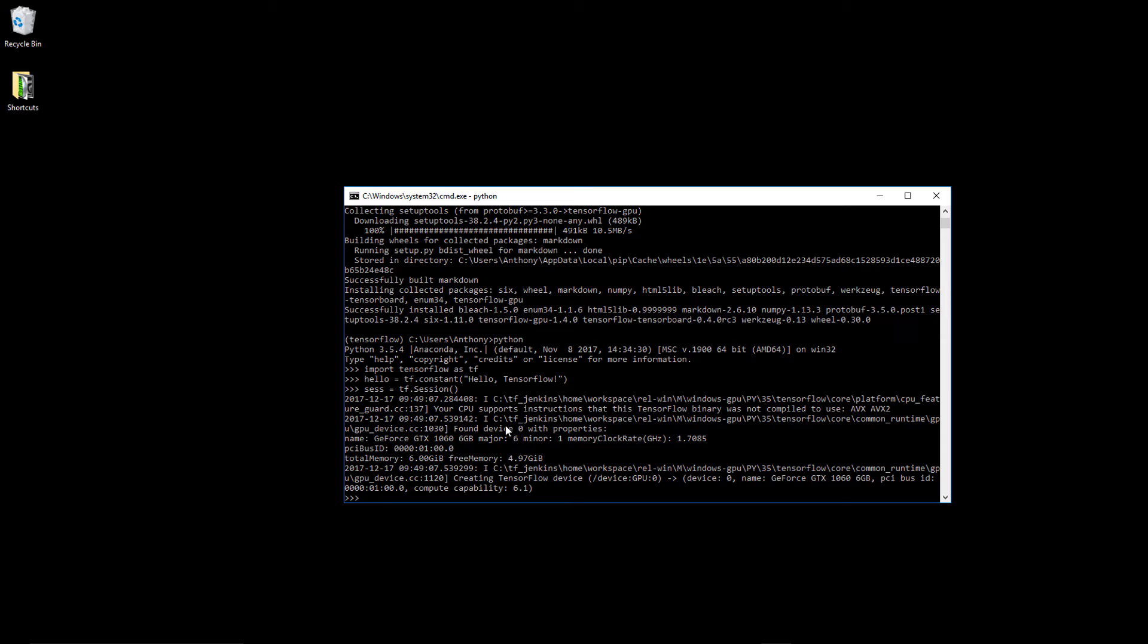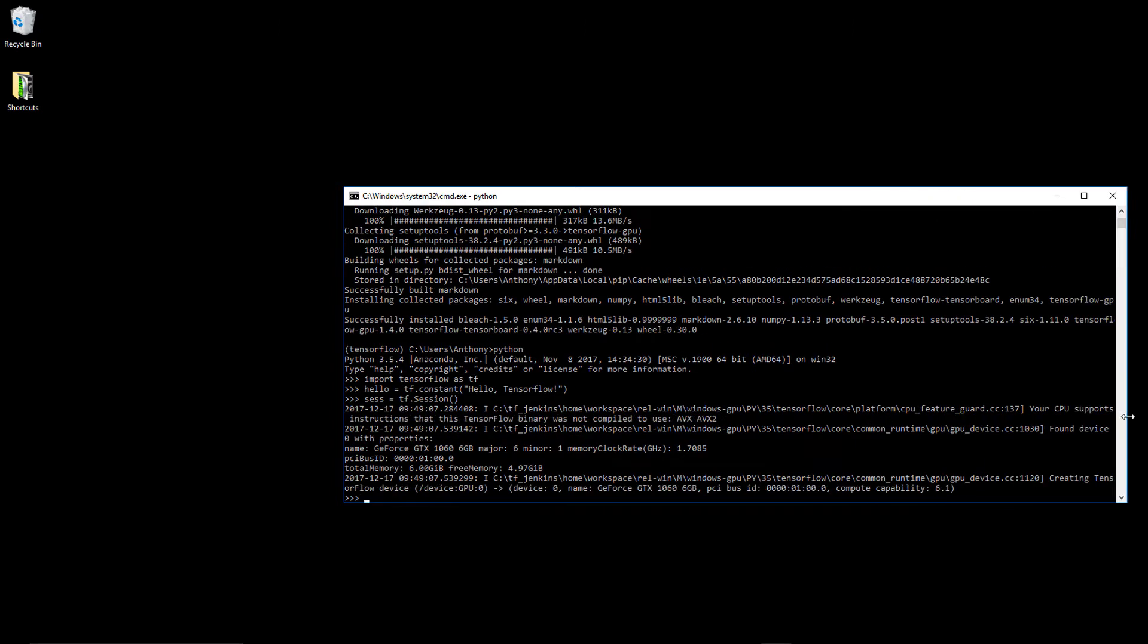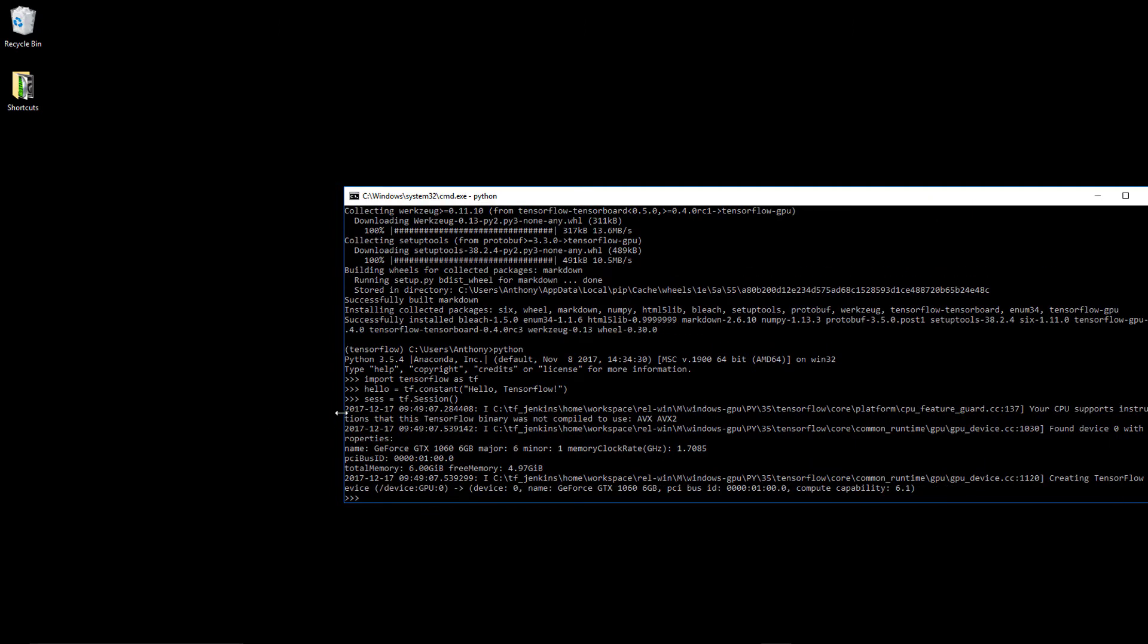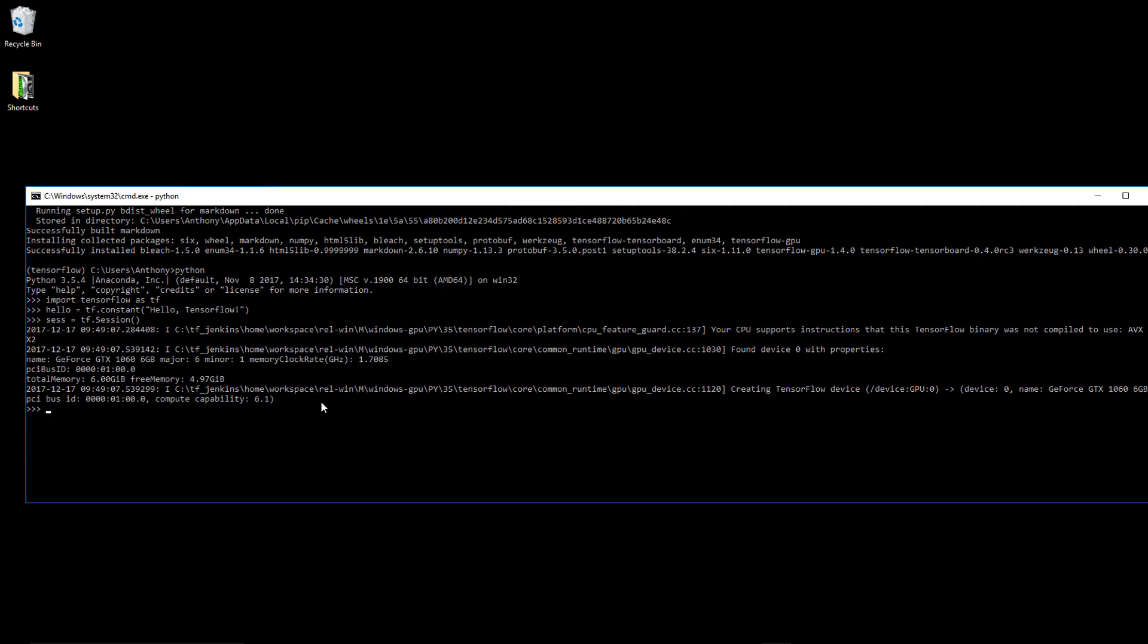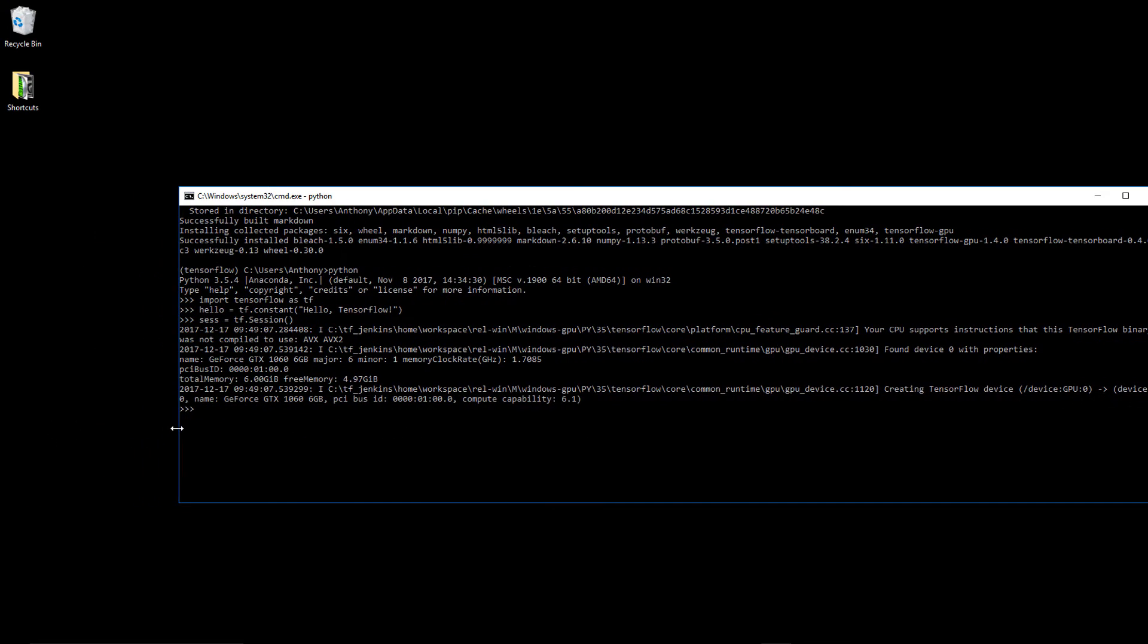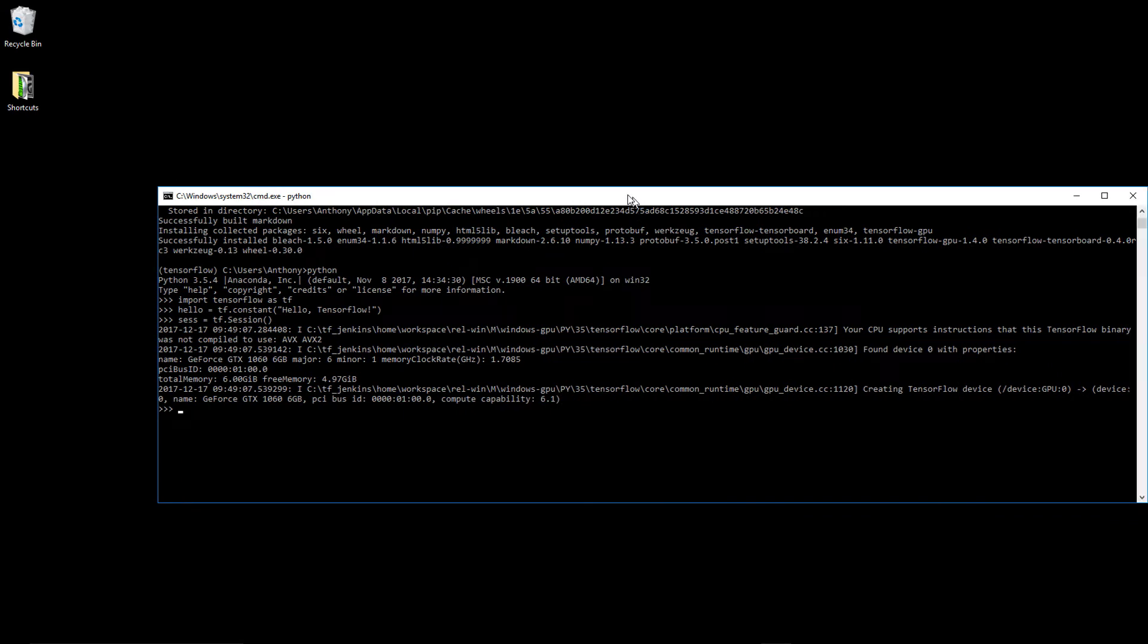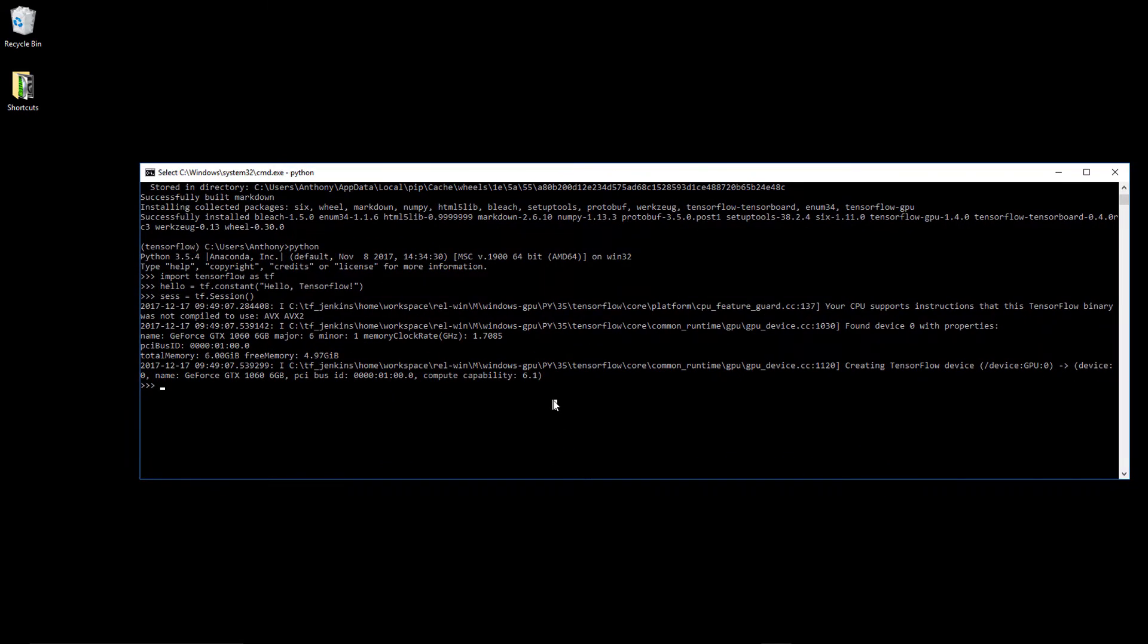Hello tensorflow. Let's create a new session, tensorflow session. Your CPU supports instructions this TensorFlow has not compiled to use. Found device zero properties, we have GeForce GTX 1060, major six, minor one, memory clock size, total memory. Creating TensorFlow. Looks like it's actually picking up the GPU, that's a good sign. So let's print the session run, run, run hello. Looks like we've installed TensorFlow.